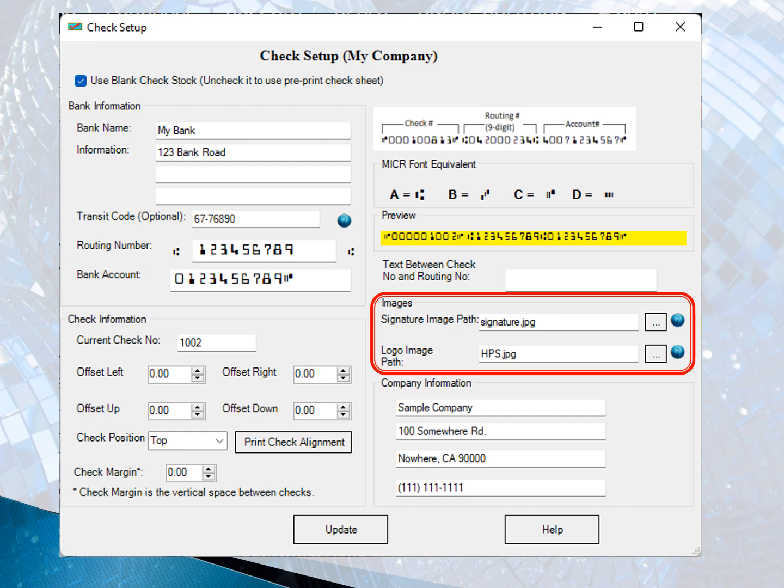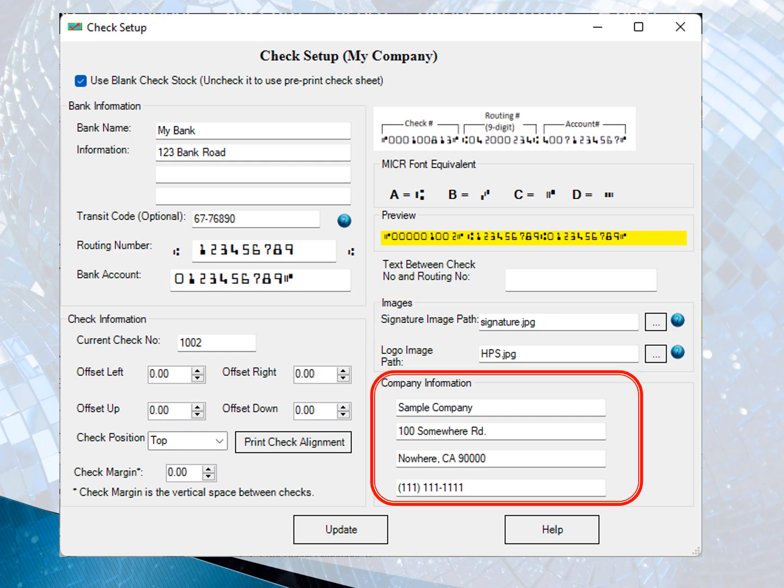Enter your company information if you check the option to use blank stock. Otherwise, you can leave the sample company data there.